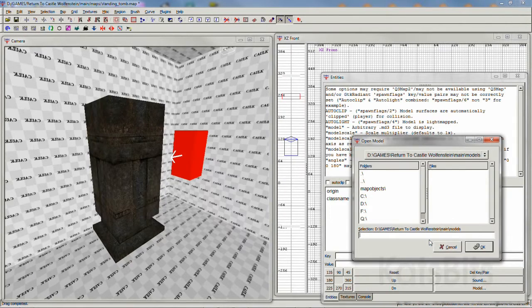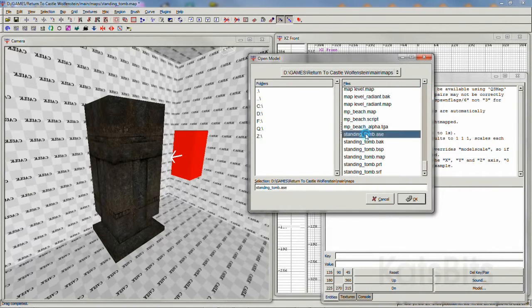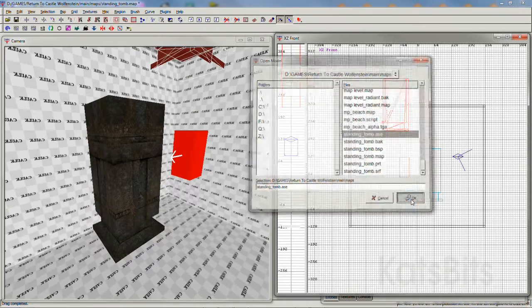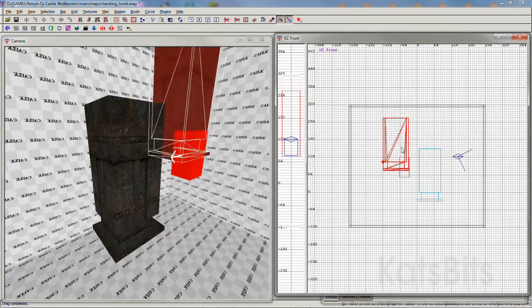Simply drop one of those entities into the scene, browse to select and load the model.